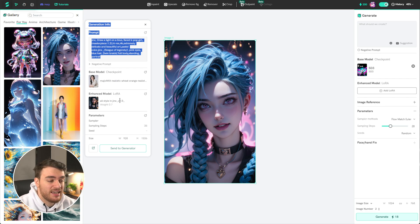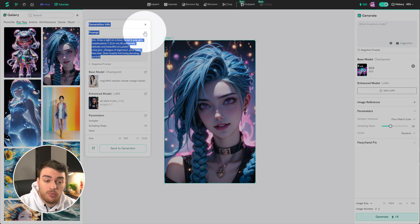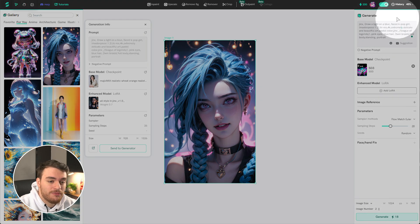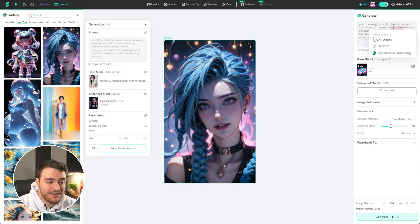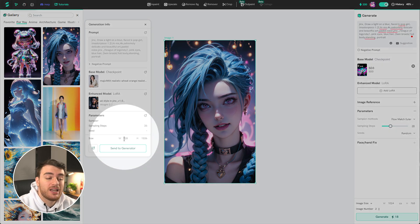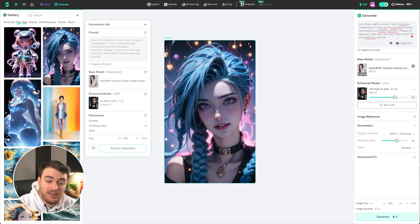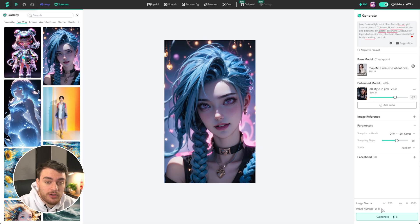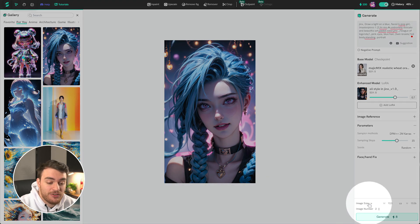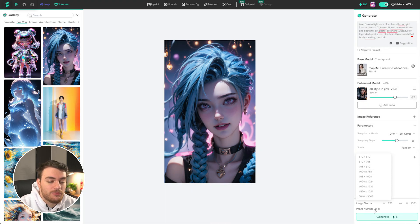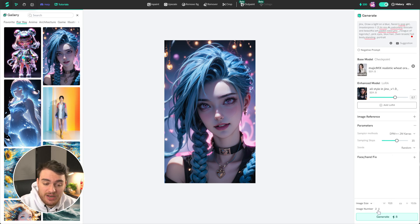LoRAs are like stylistic plugins for different checkpoints. If you want, you can click the button on the top right to copy it to your panel on the far right for generating more images in this style. If we click Send to Generator, it'll fill in all the same information used to generate this image. If we choose to just click Generate, it'll generate a very similar image, if not pretty much exactly the same. At the very bottom, you can adjust the image size to many different options, as well as the number of images that will be generated.